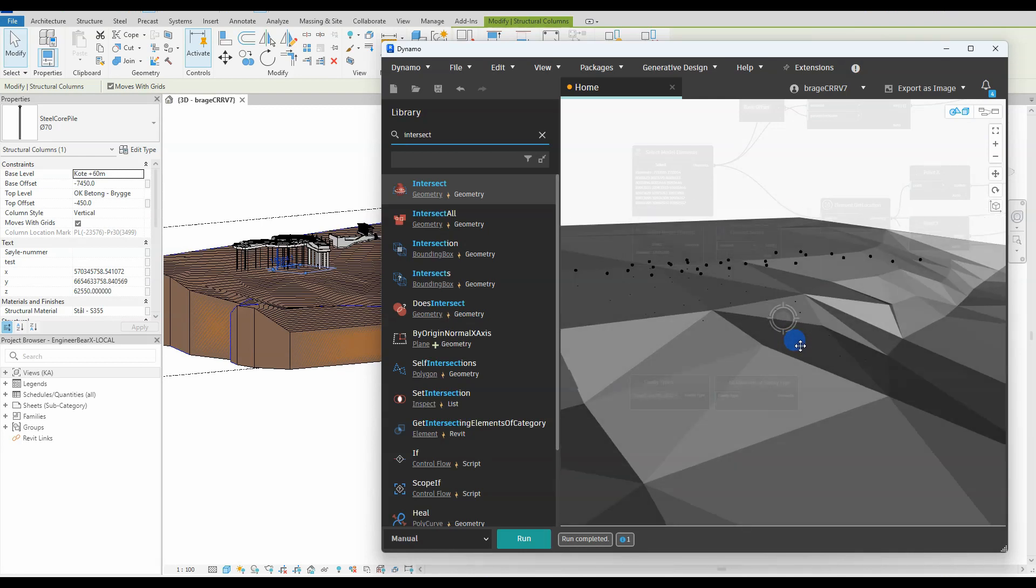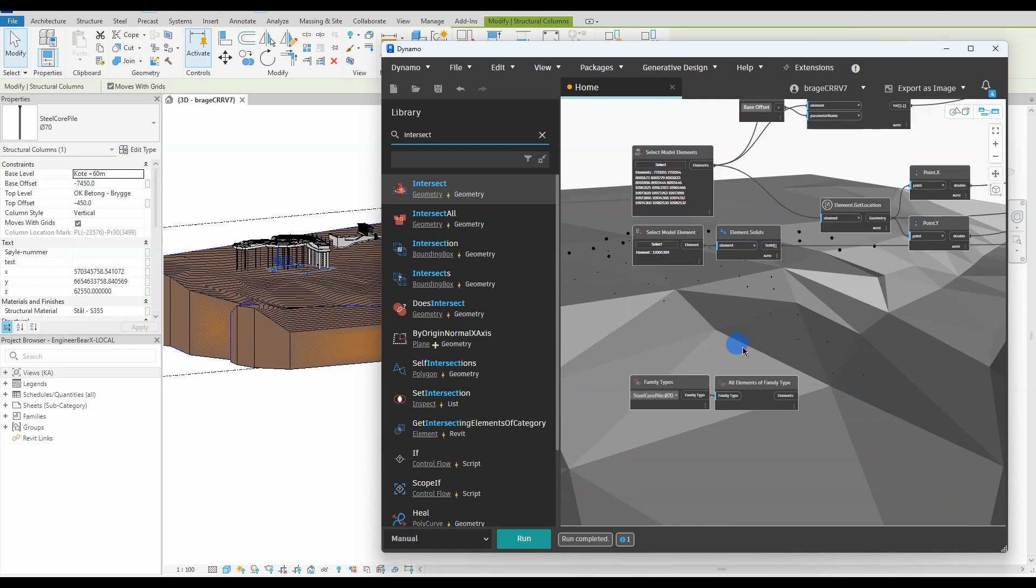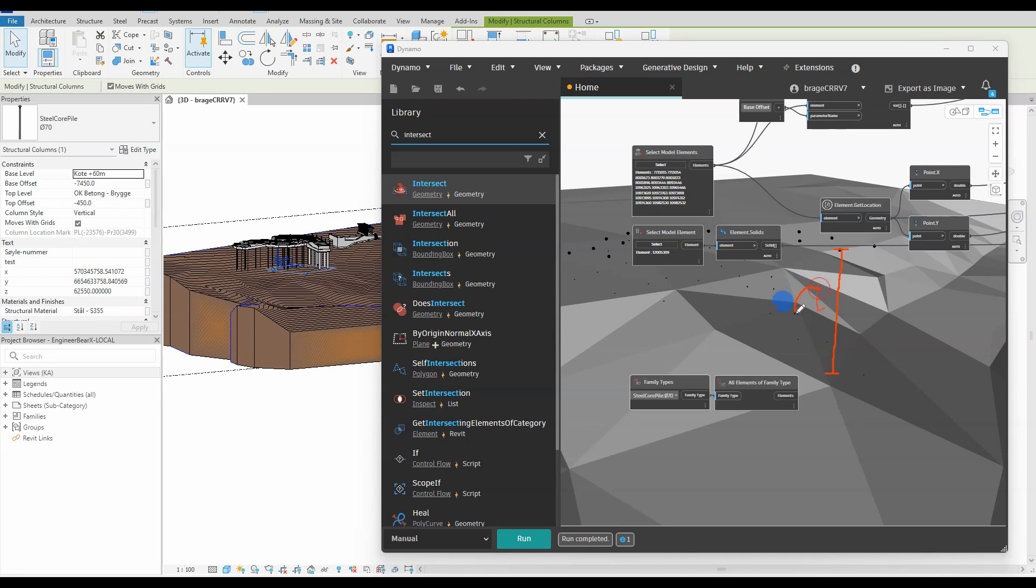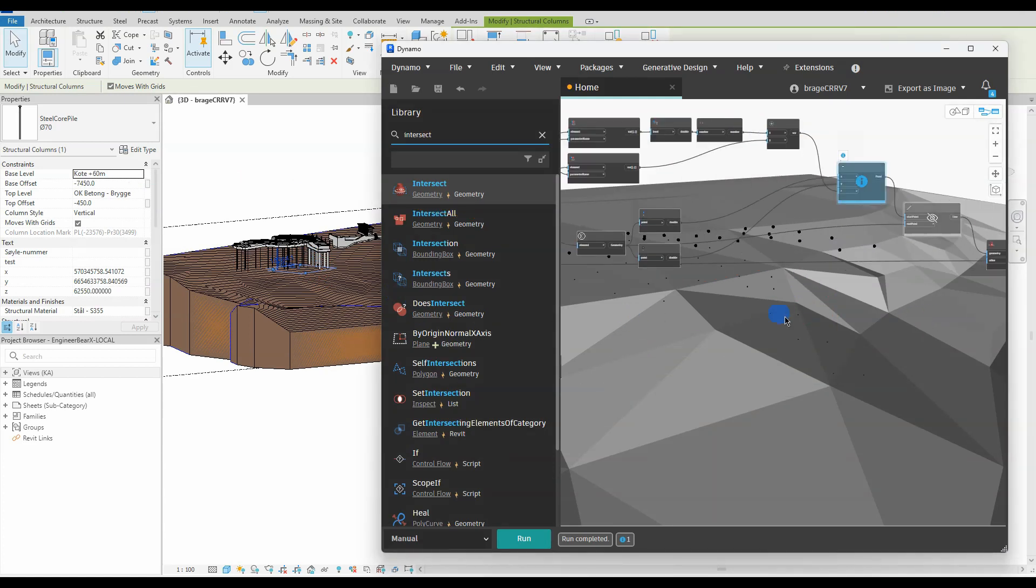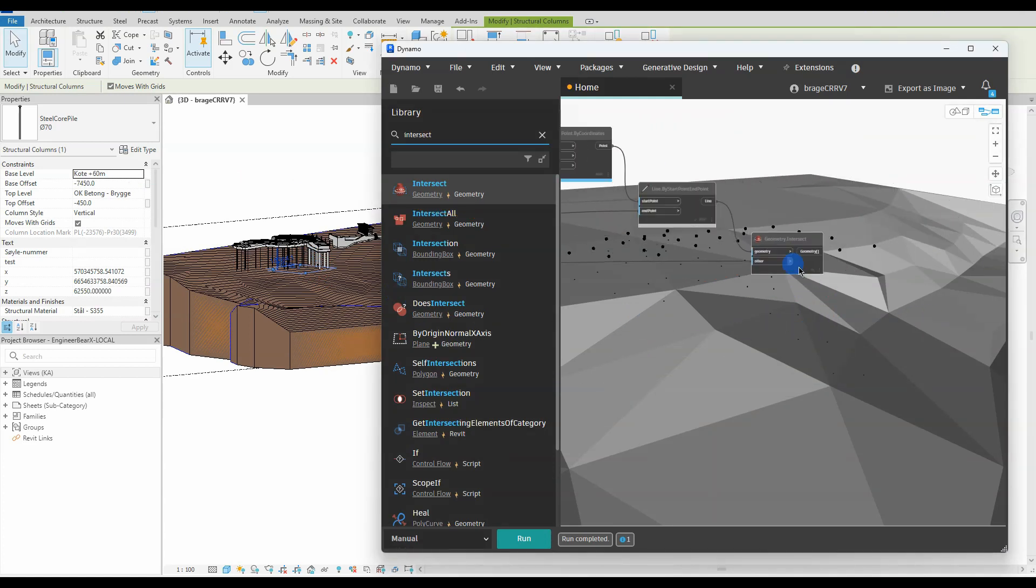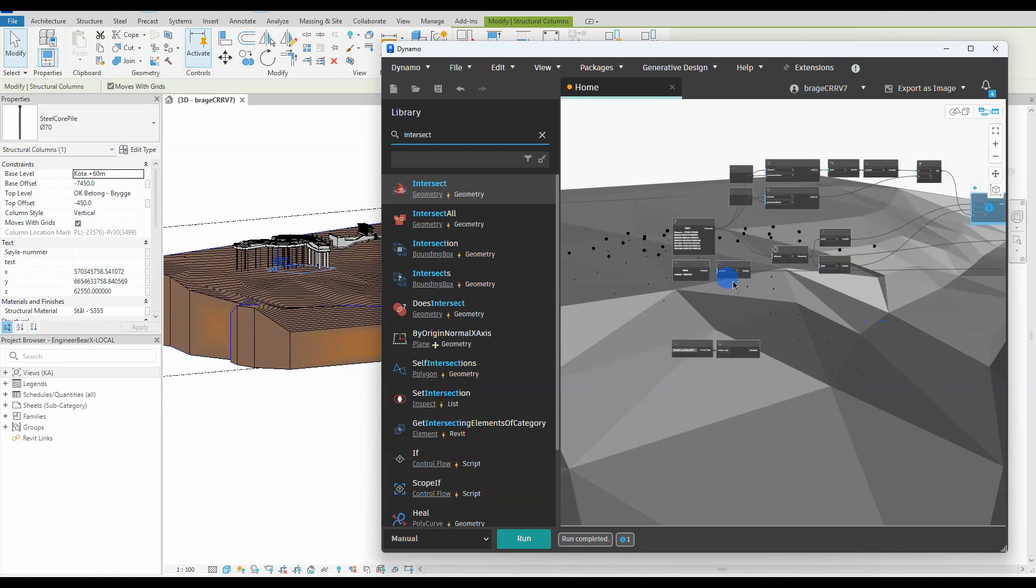I revealed the hidden topo solid to illustrate that the highest point on each line aligns with the top of our topo solid. Our objective is to extend each structural column to reach these specific points. Our current goal is to determine the distance from the end points of each structural column to the corresponding points on the topo solid. This distance will serve as the extension length and will be added to the base offset value in properties for every pile.